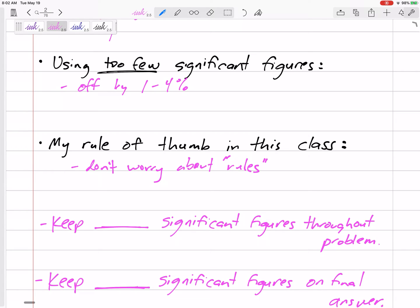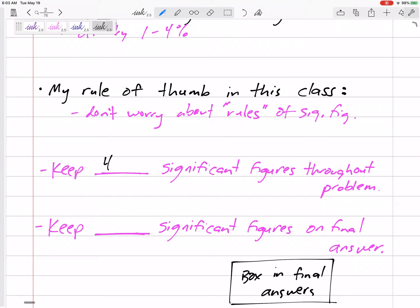I think you've learned the rules of significant figures in school, but here's my approach: if I say a force is 100 Newtons, that's technically only one significant figure, and I don't want your answer to only one significant figure. I'll often give forces like 800 Newtons, which might technically be one sig fig, but I want four to five significant figures throughout the problem and three to four significant figures on your final answer. Other teachers may be stricter, but that's my rule.